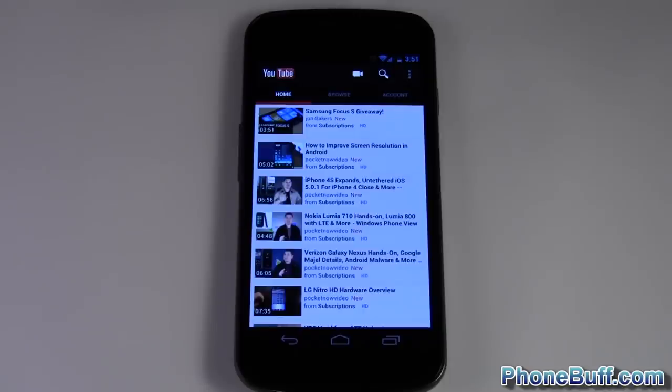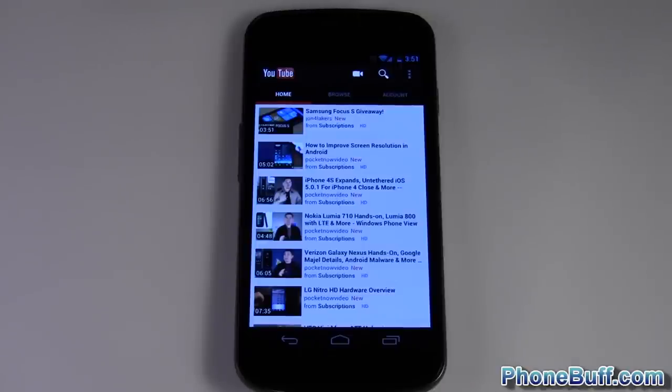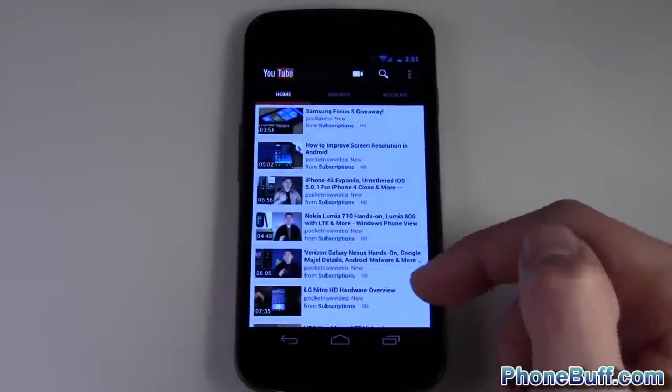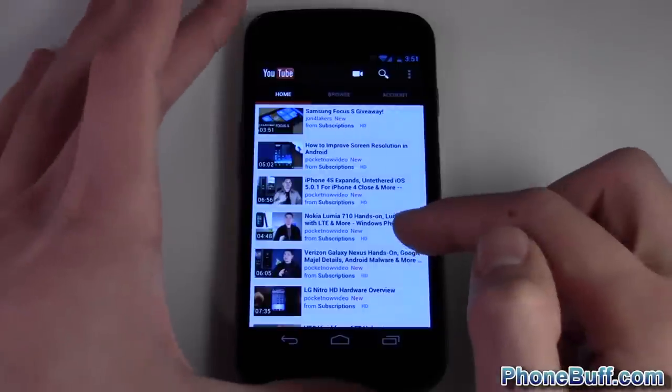What's up guys, Dave here from PhoneBuff.com and today we'll be doing a quick video on the YouTube app on Ice Cream Sandwich. The main thing I want to go over is the differences on this app versus on 2.3, and the truth is there isn't much other than the user interface. You can see it looks a lot cleaner than it did on Gingerbread.